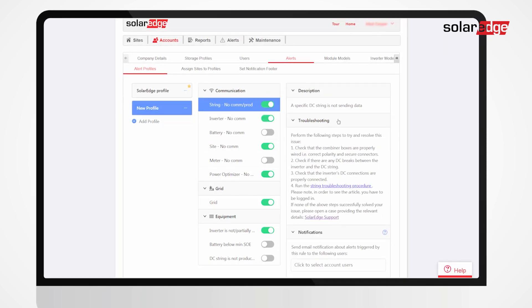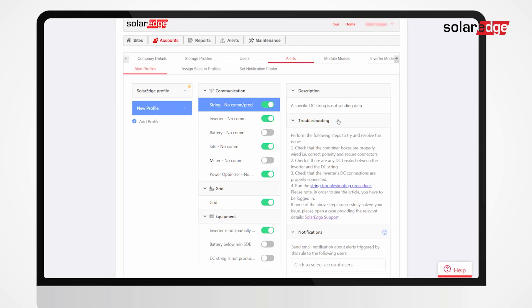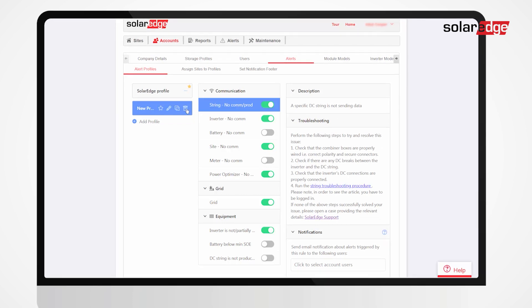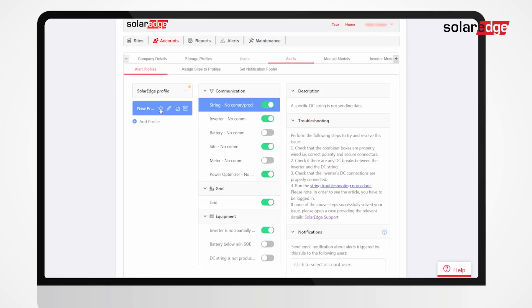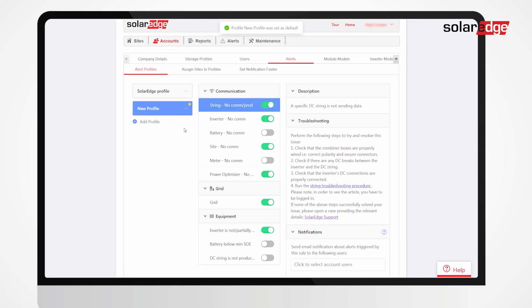Make any profile your default profile by clicking the star icon. All new sites created in your account will be automatically assigned to your default profile.